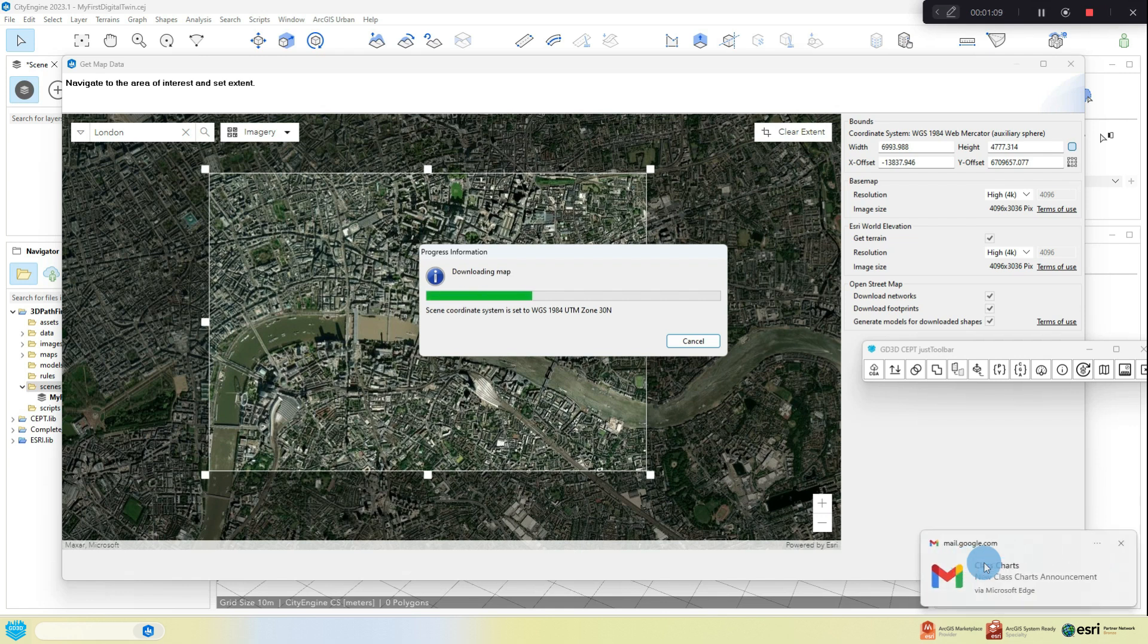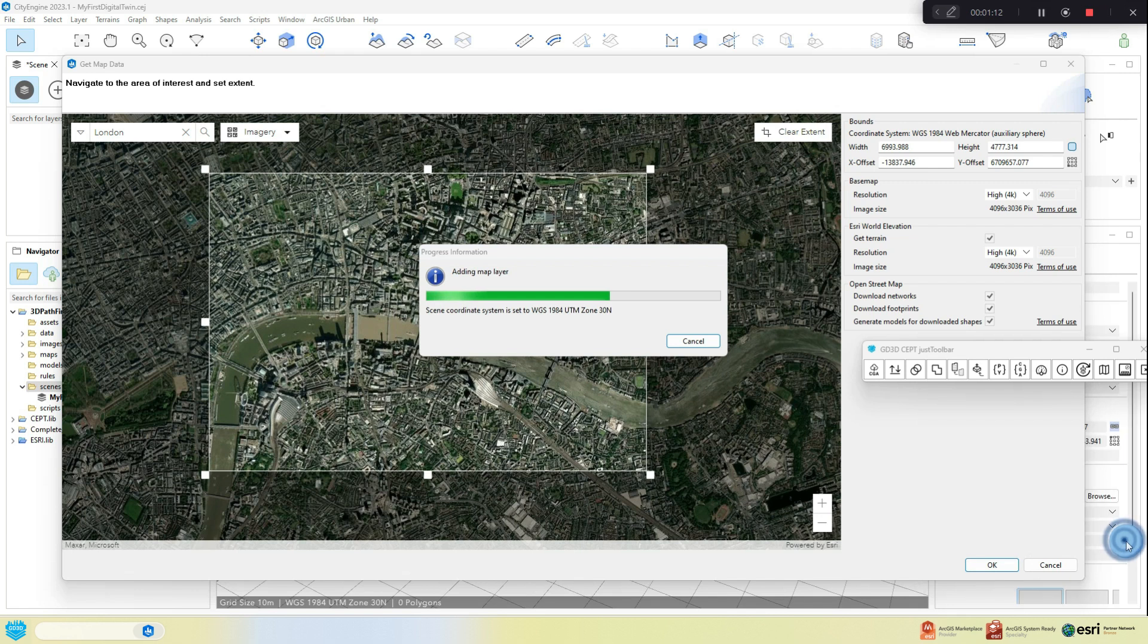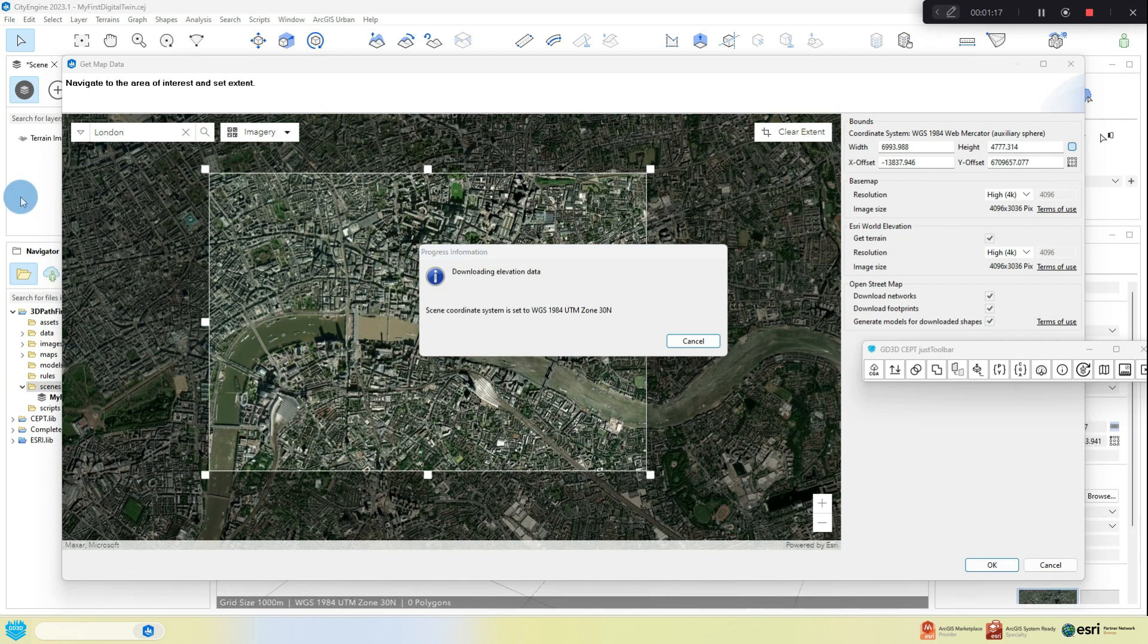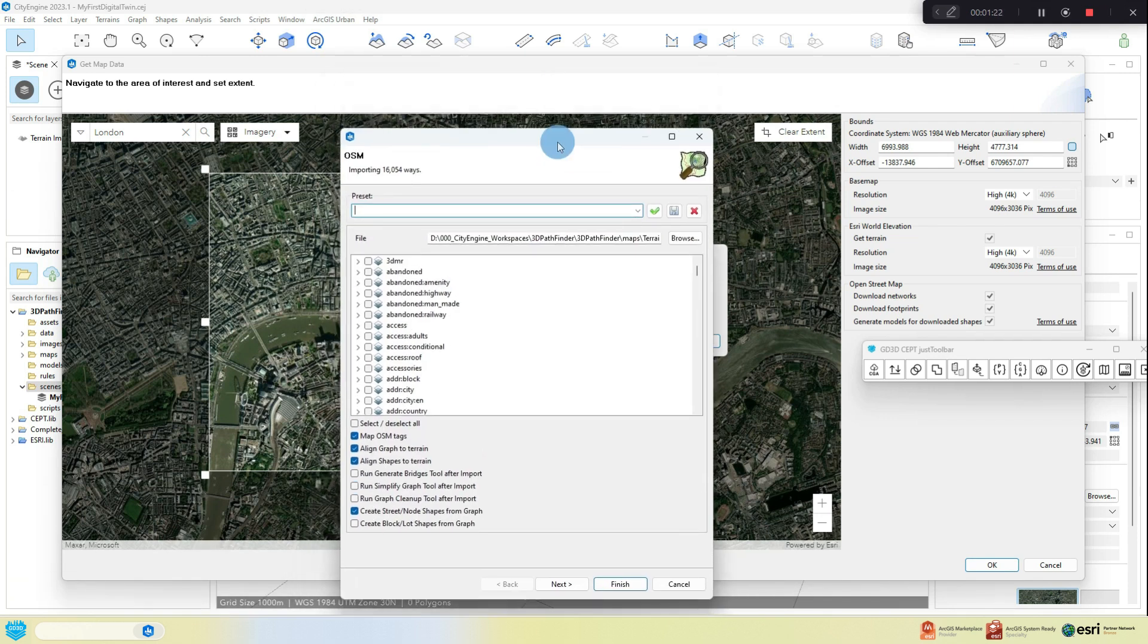You might have to wait a little here for the data to download. And if you have requested OpenStreetMap data, as I have done, you will also eventually get a dialog box that allows you to import various elements of the OpenStreetMap data. Don't worry though, for now accept the defaults, all you need has been pre-selected and click Finish.